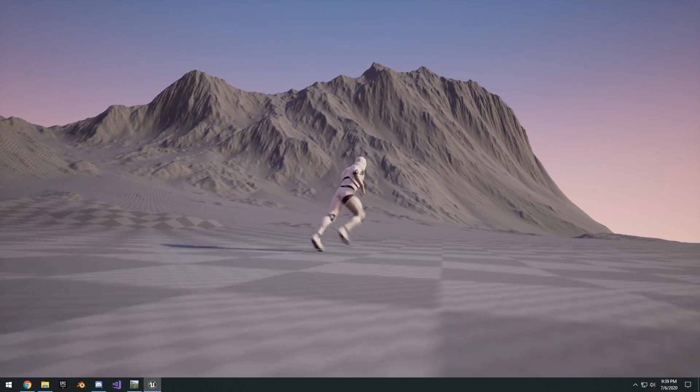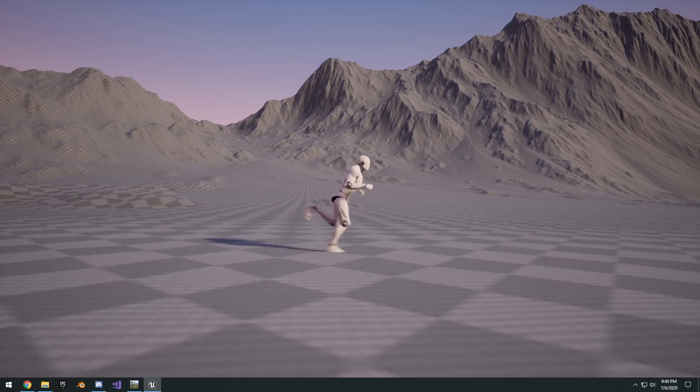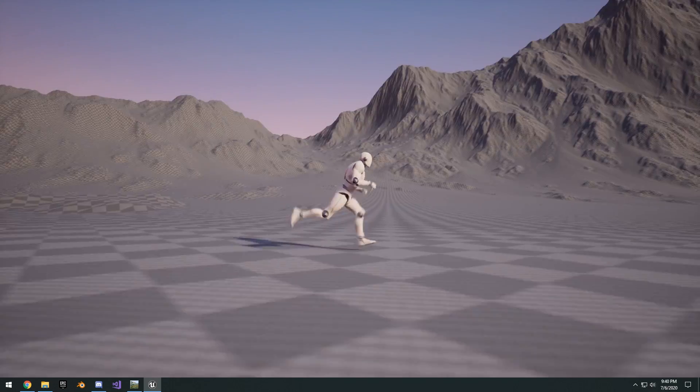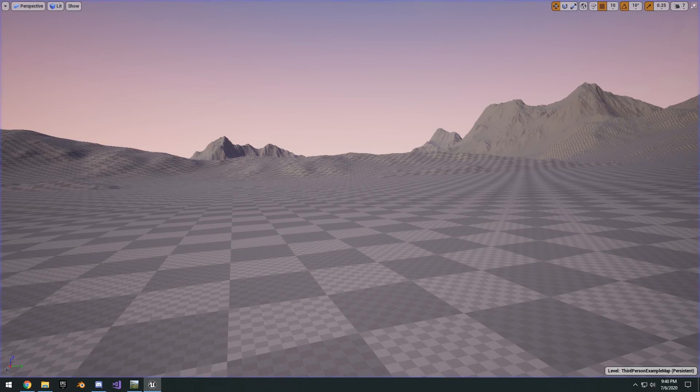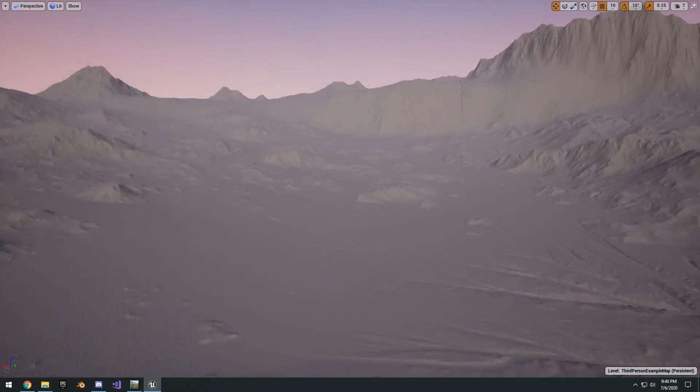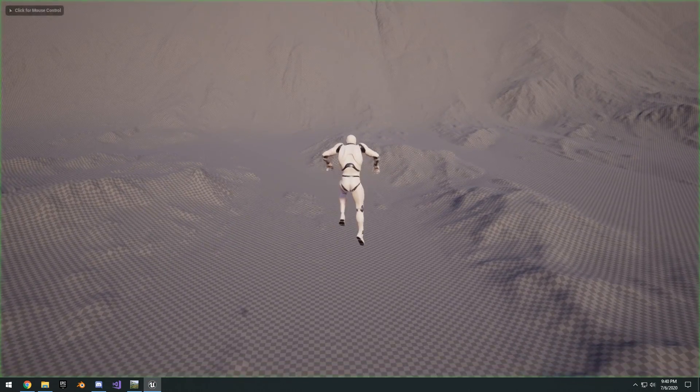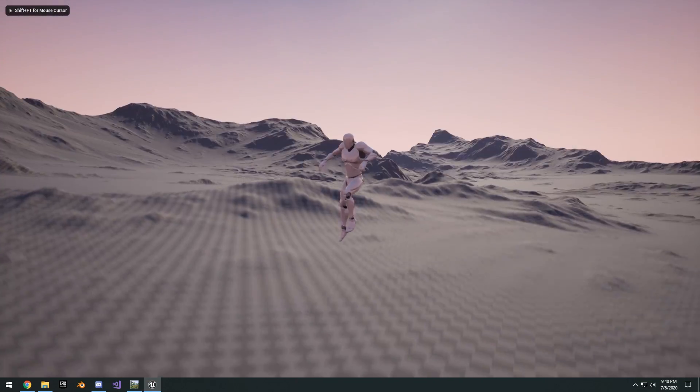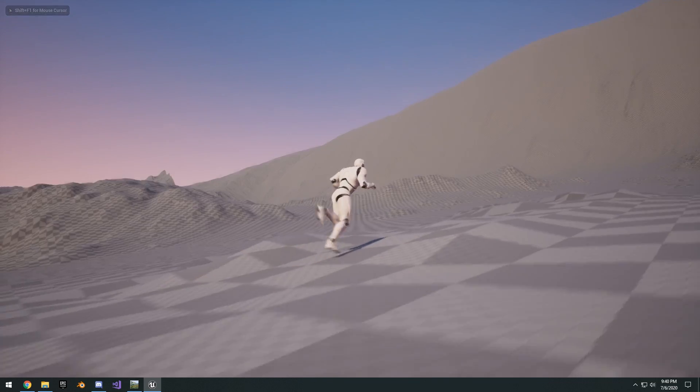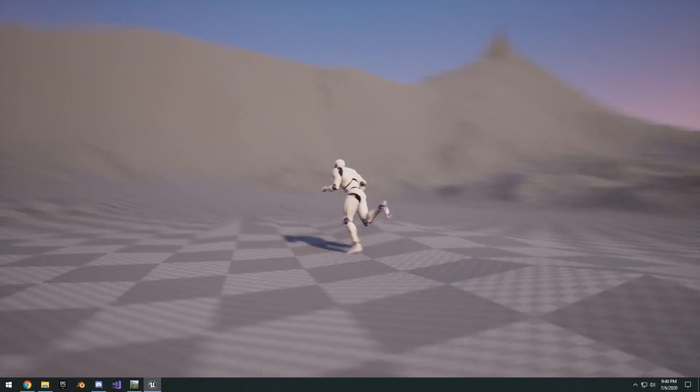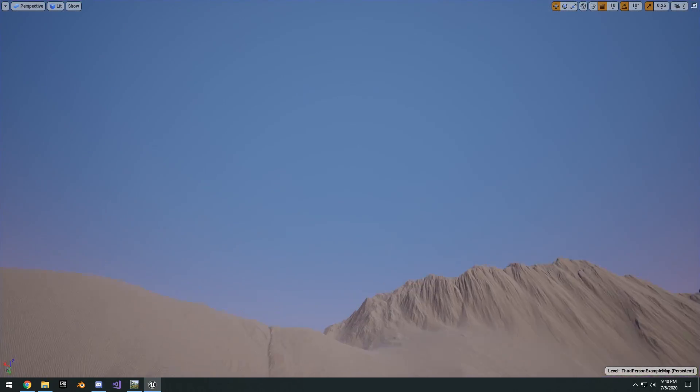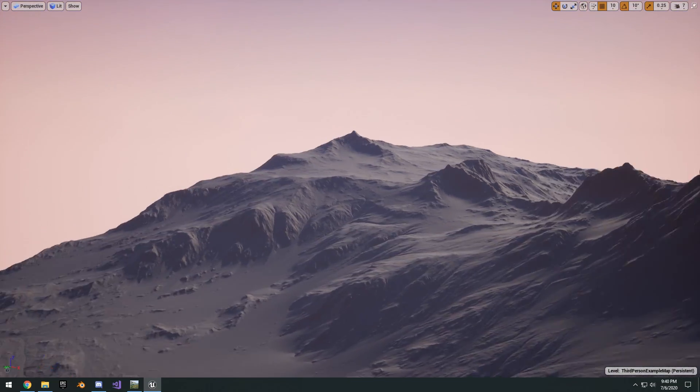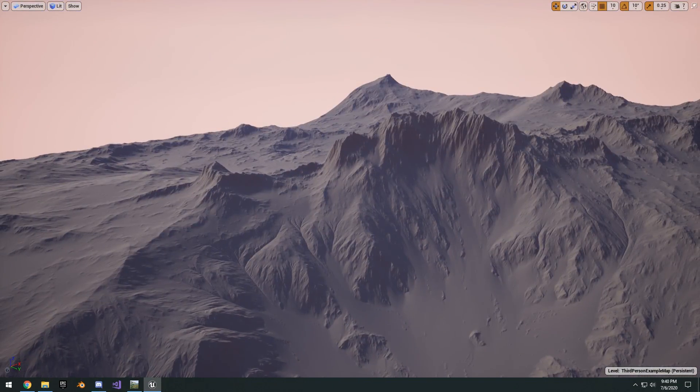And the overall resolution of our landscape is looking really good. Like we didn't lose any detail here. We still have the full detail of all the mountains. Now one thing I want to note is that the Z scale is like massive. Like as you can see here, our landscape is just like enormous really.